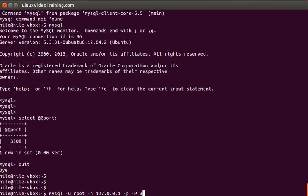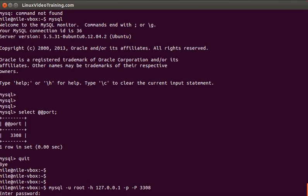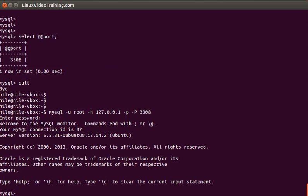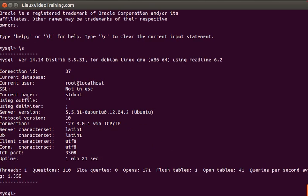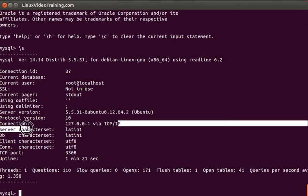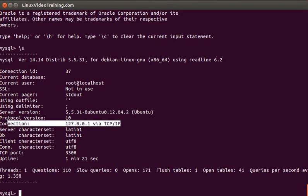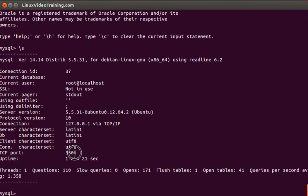If you use the command \s status, it will tell you you are using the TCP connection and the port number is 3308. So this way you can change the value of the parameters inside the my.cnf file.